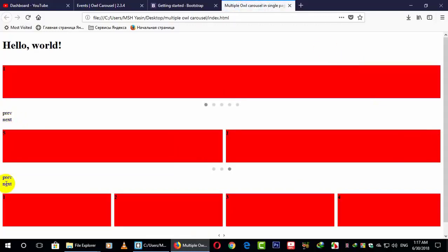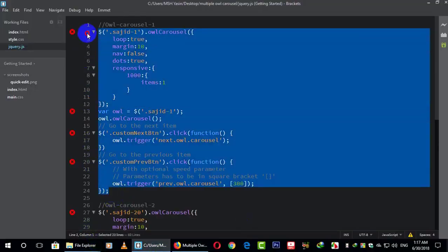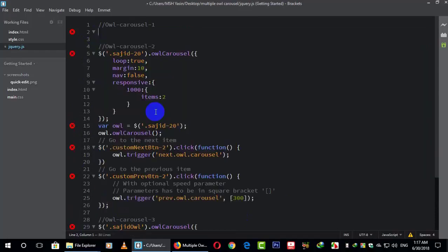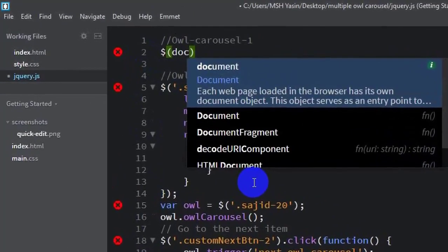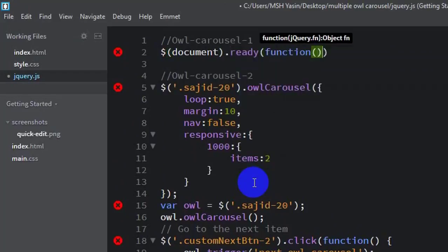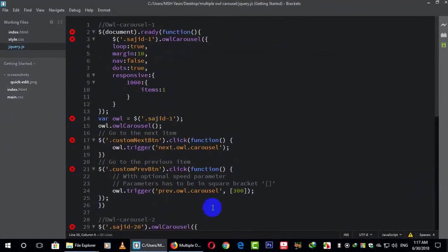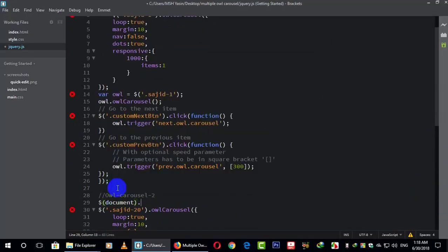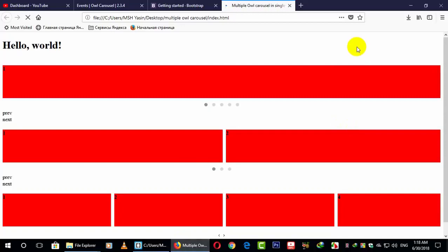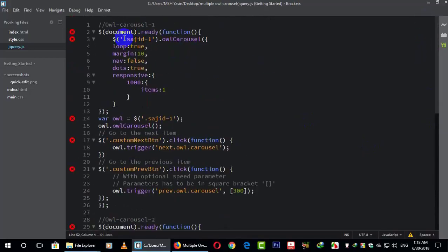But the problem is also still there. What you have to do is wrap the whole Owl Carousel code — these are my Owl Carousel codes for the first slider. Take all of this and cut it, then make a jQuery wrapper: document.ready, dot function, make the second bracket and take it here. Also do it for the second one. Give a semicolon. Now they are all separate and will all work separately.